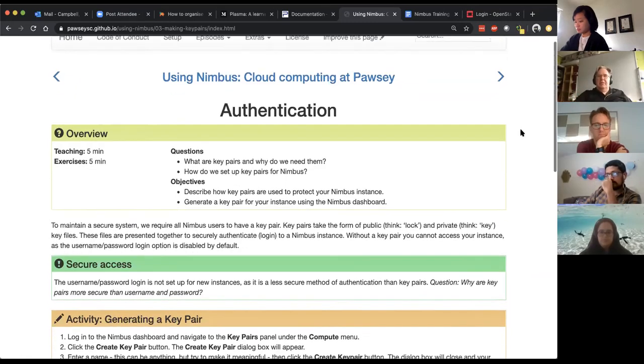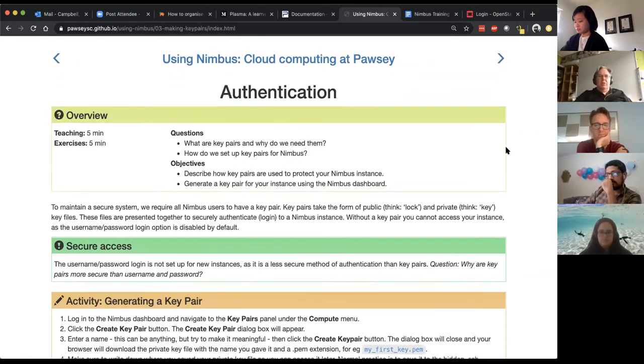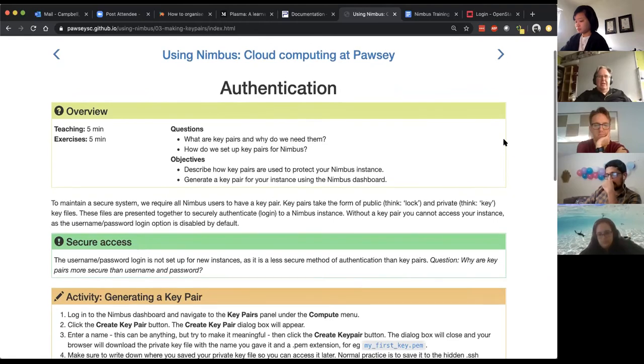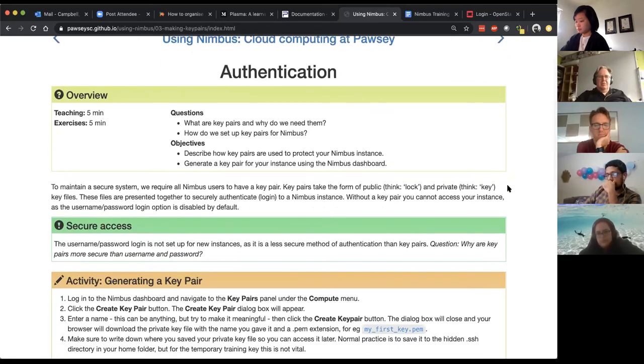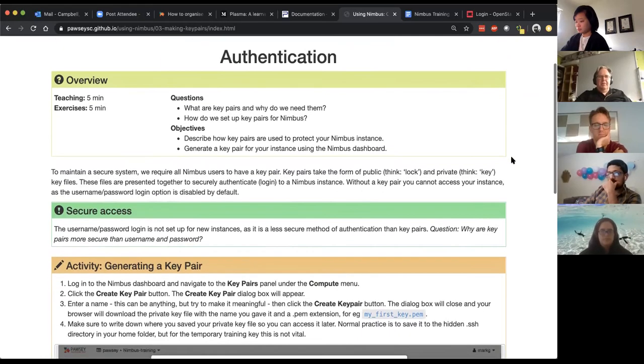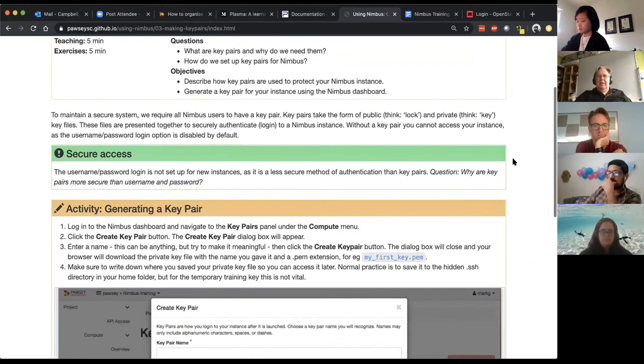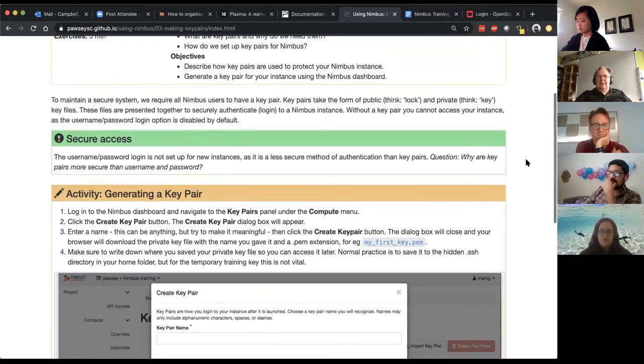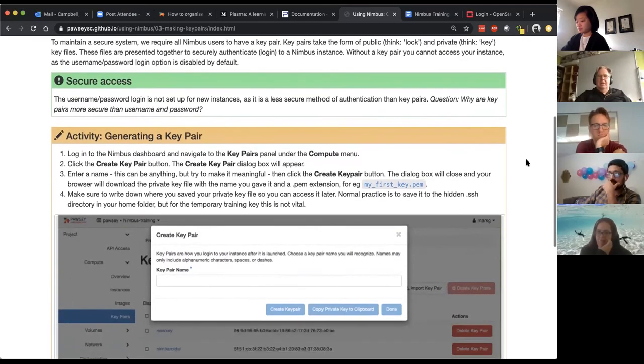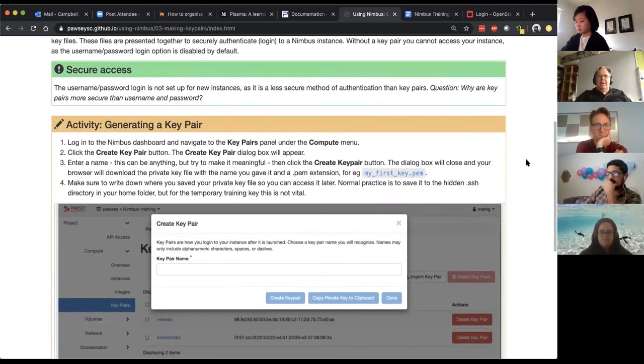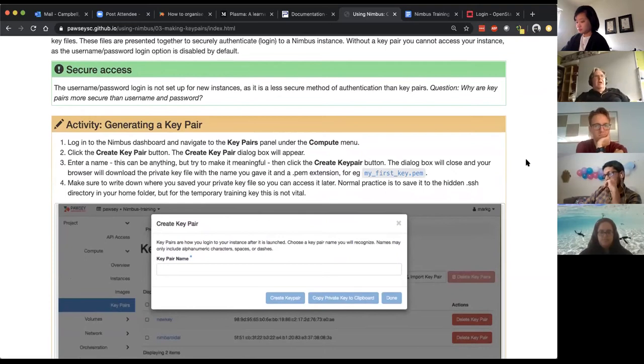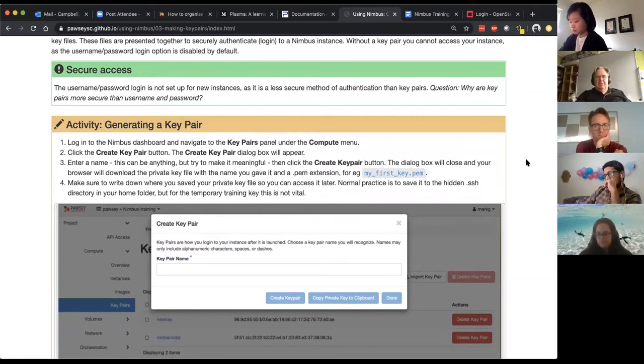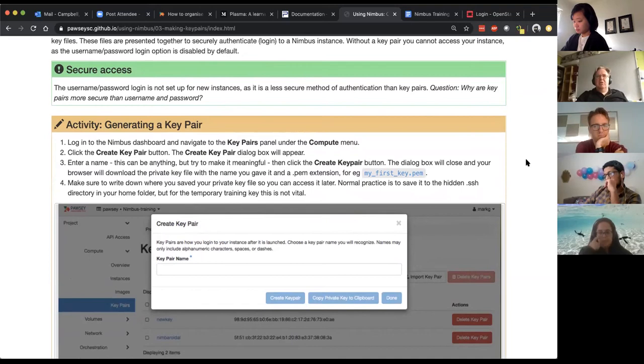By default they're set up with what are called SSH keys, key pairs if you like, and with SSH keys you have two keys hence key pairs. You have a public key which you can think of as a username and you have a private key which you could think of as the password.